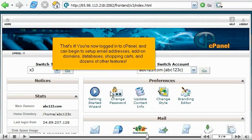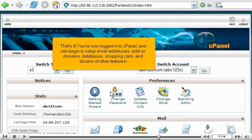That's it. You're now logged in to cPanel and can begin to set up email addresses, add-on domains, databases, shopping carts, and dozens of other features.